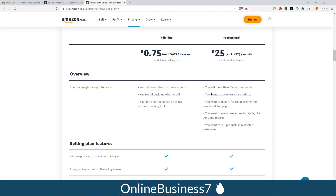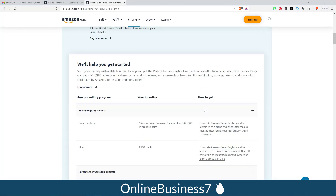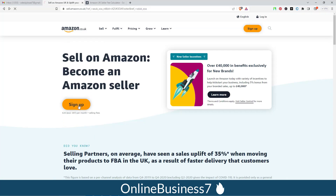With the Professional plan, you can sell more than 35 items a month, qualify for top placement on product detail pages, use advanced selling tools like APIs and reports, and sell products in restricted categories. If you need any of these options, you have to go with the Professional plan. I am clicking 'Sign Up' because I want to make a seller central account for the Amazon UK site.